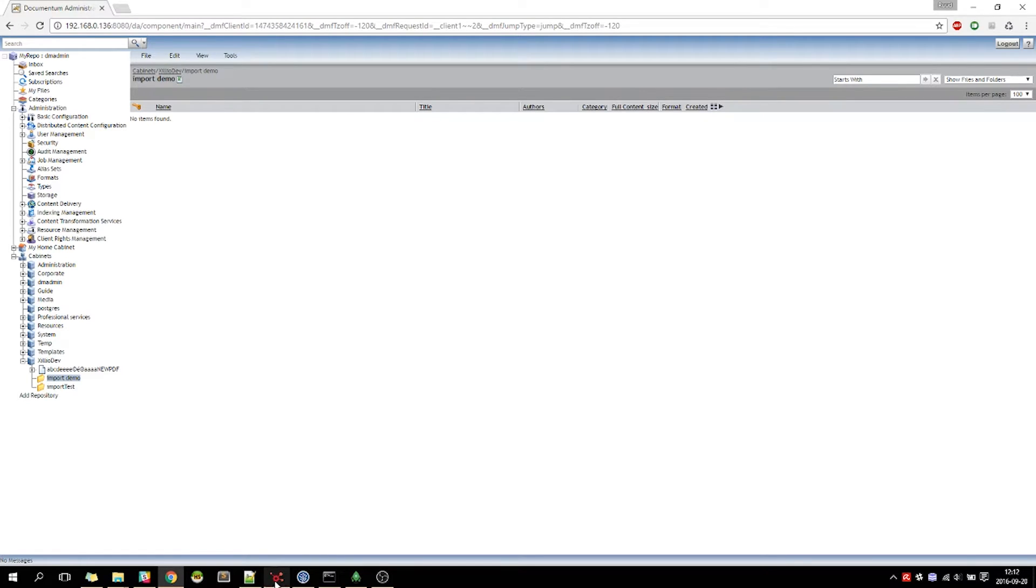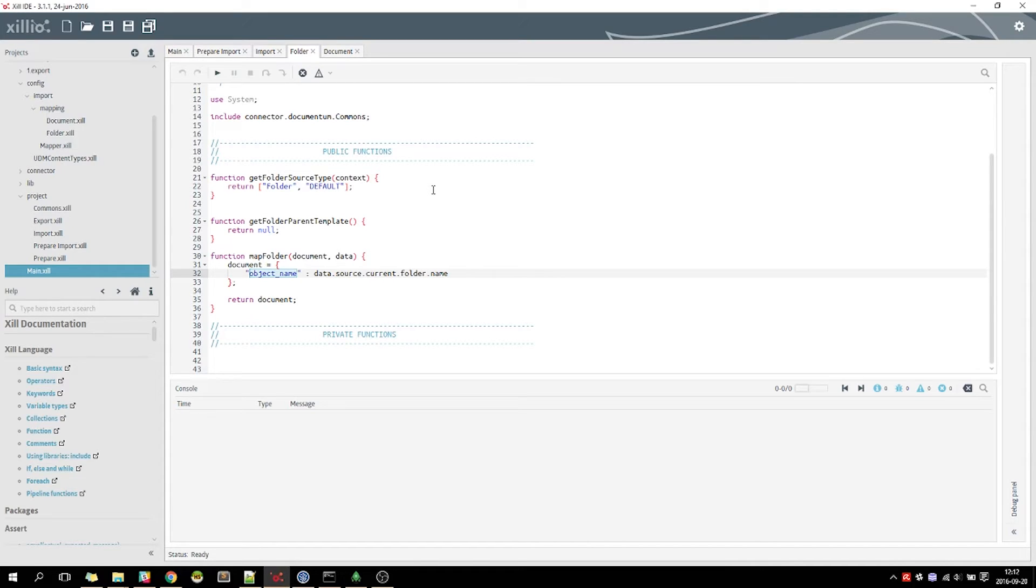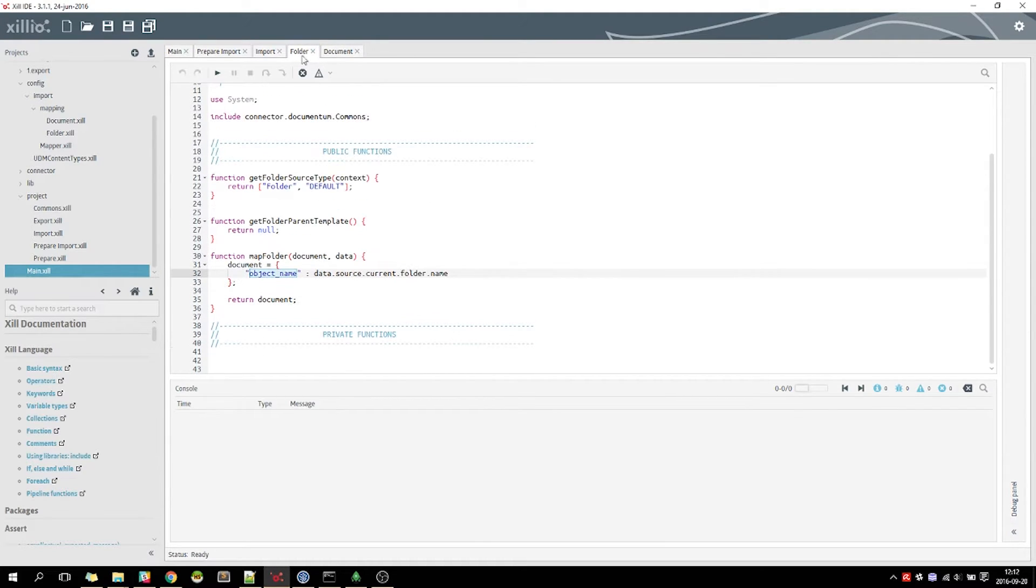To get started, we open the Zileo IDE. One of the features of the Documentum connector is the ability to provide detailed mappings of content types. In this demo, we are going to import two content types: Folder and Document.